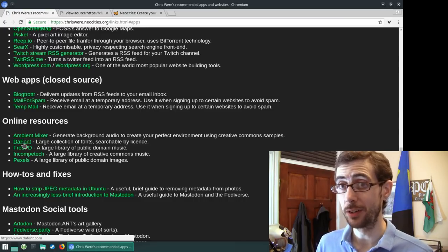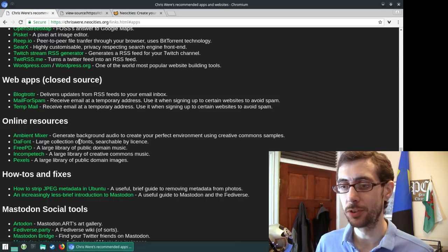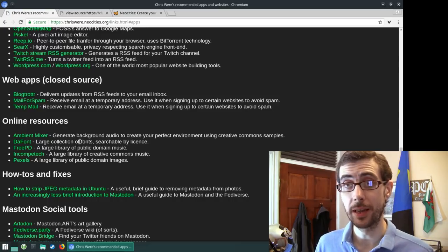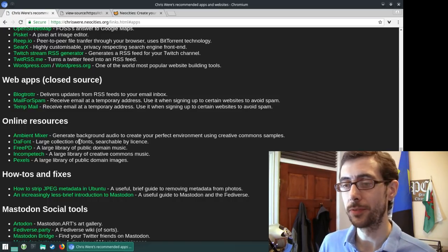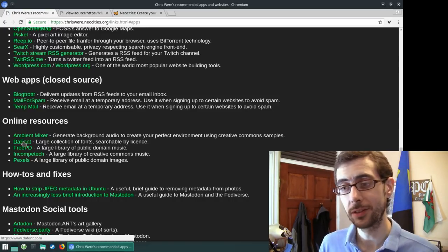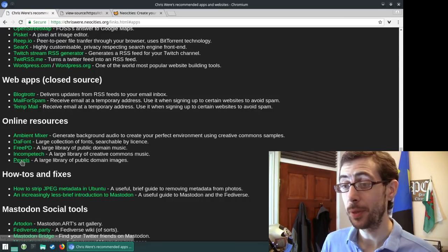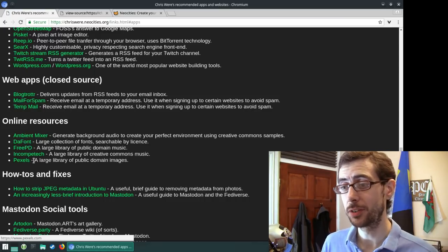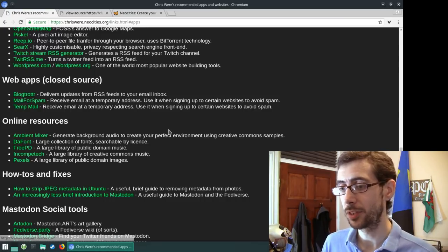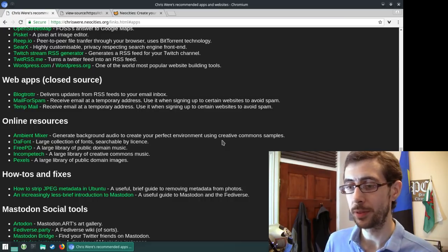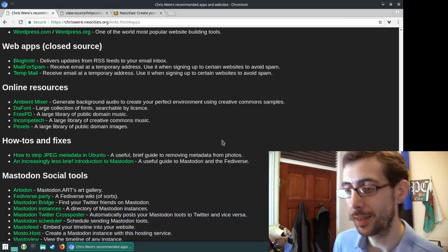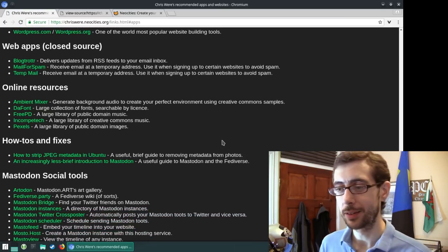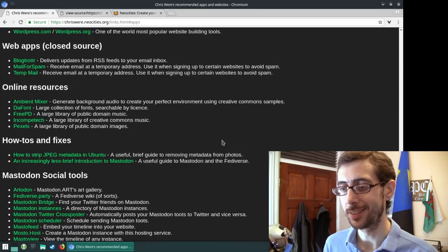Dafont is a great little font website because that lets you search fonts by their license. So if you only want to use free and open source fonts, then you can only search for free and open source fonts. It's really good. Pixels is really good. Large library of public domain images and Incompetech, which is basically Kevin McLeod writing the soundtrack to the internet.